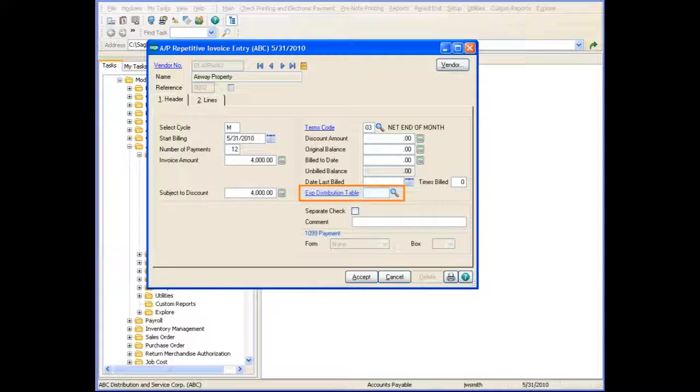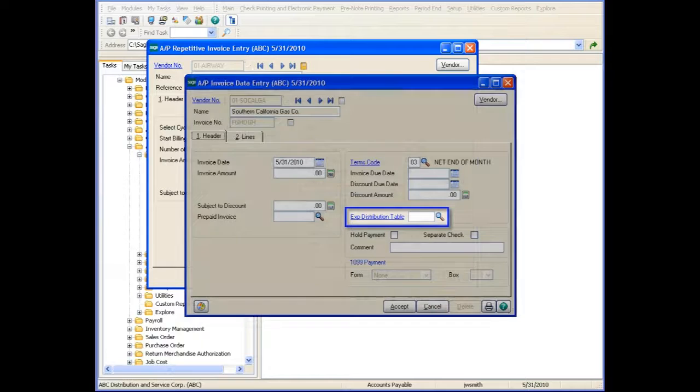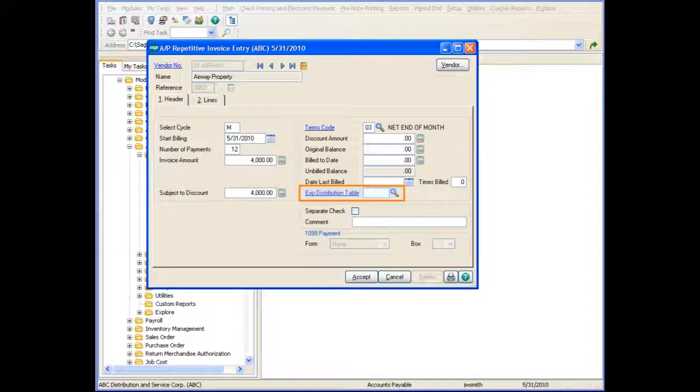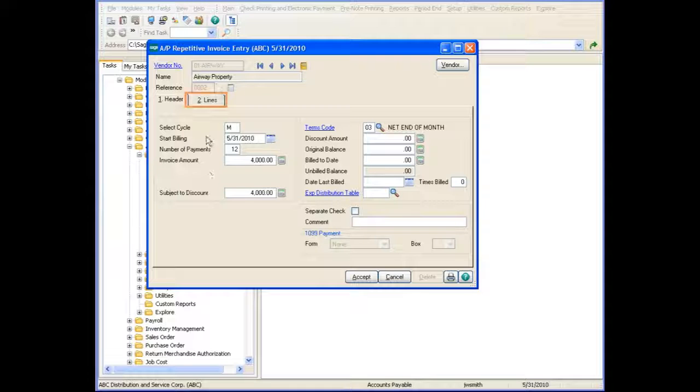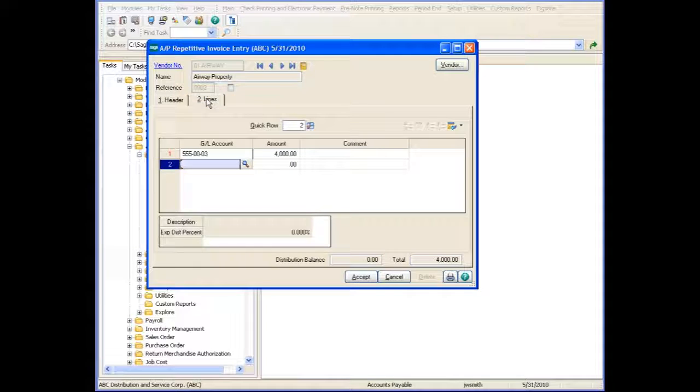When entering a new invoice in Repetitive Invoice Entry or Invoice Data Entry, the Expense Distribution Table field is enabled. You can enter the invoice information and click the Lines tab to view the distribution account for the selected vendor that was defined in Vendor Maintenance.